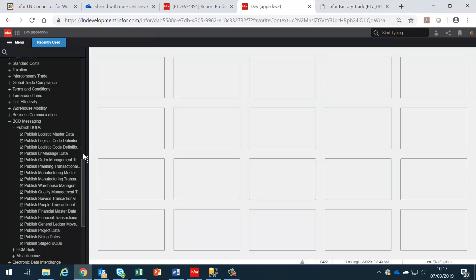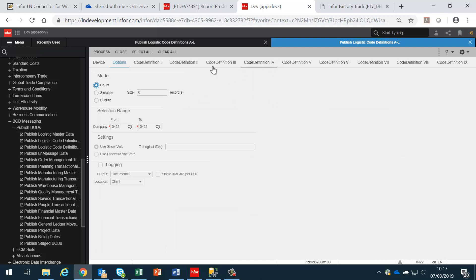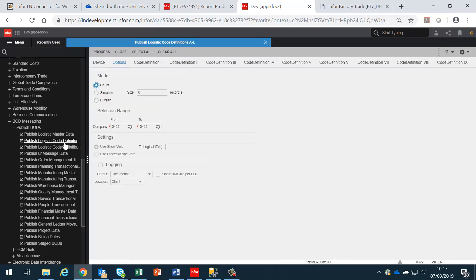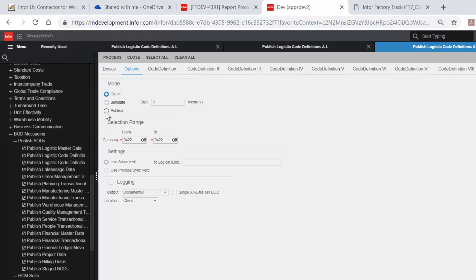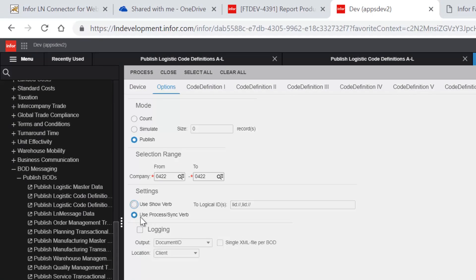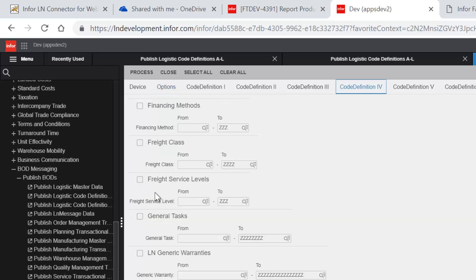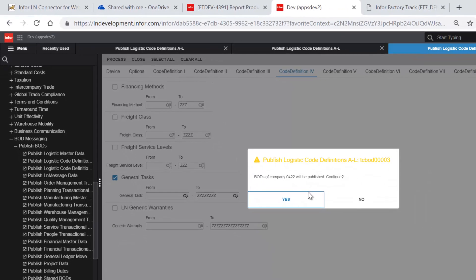Next we need to go into LN and publish the general task board. We go into LN and select publish logistic code definitions A to L. We're going to publish using the process sync verb, then go to code definition, select the general tasks, and process.